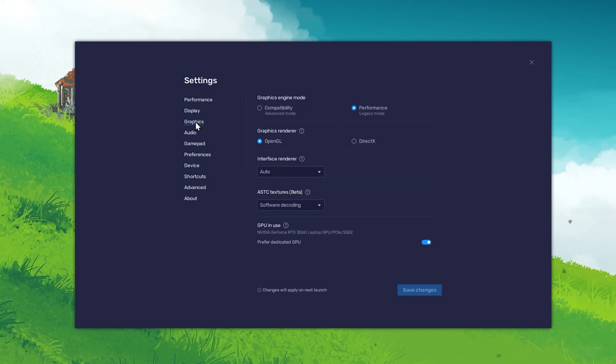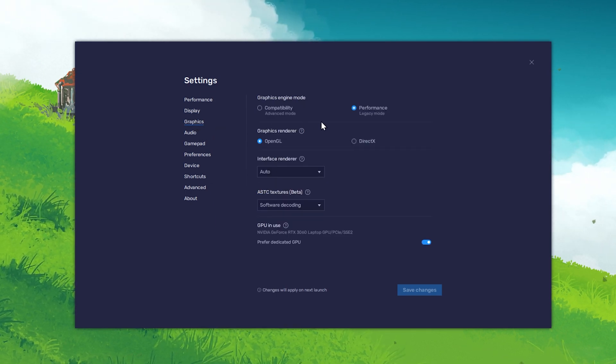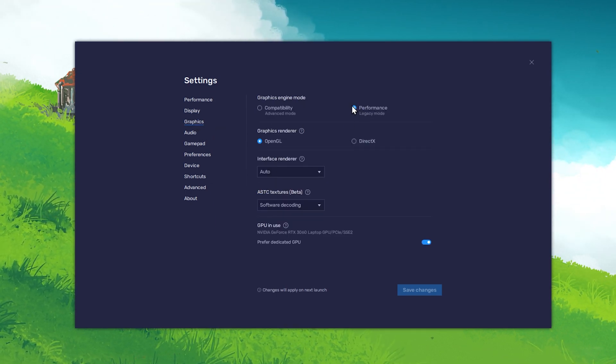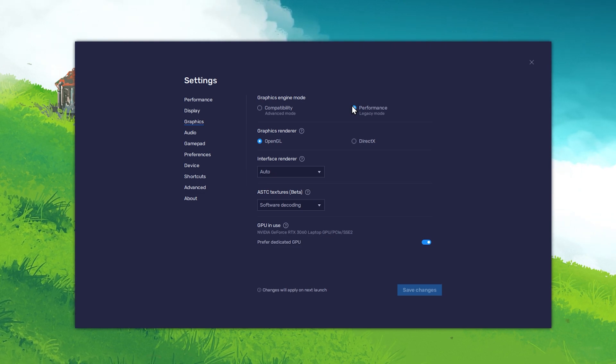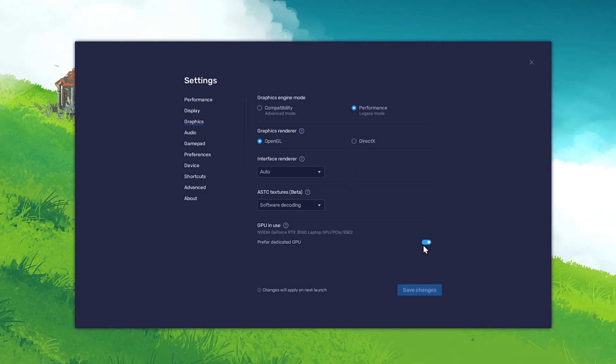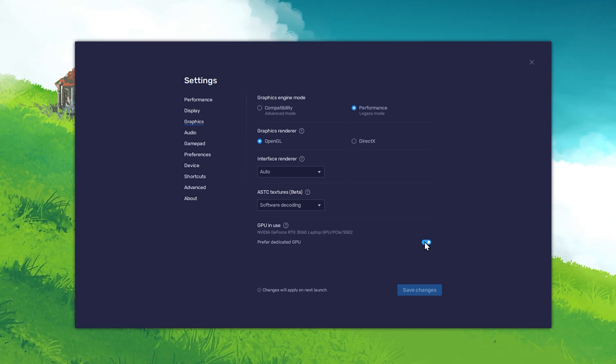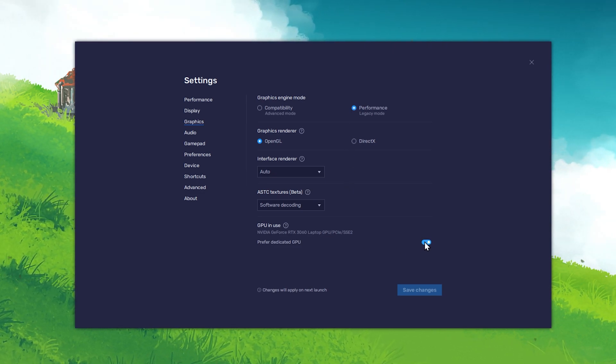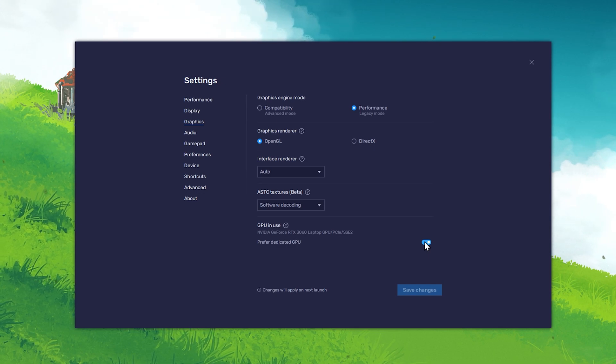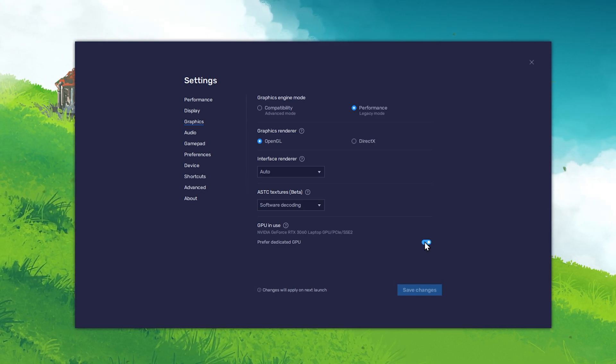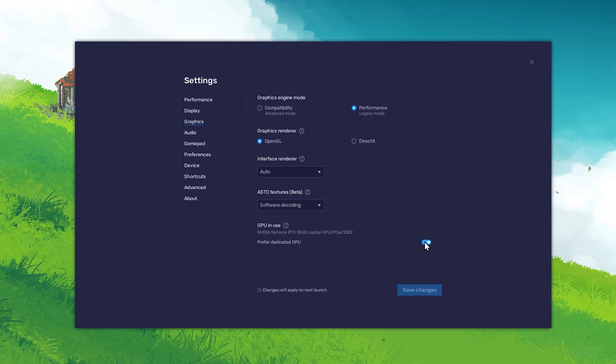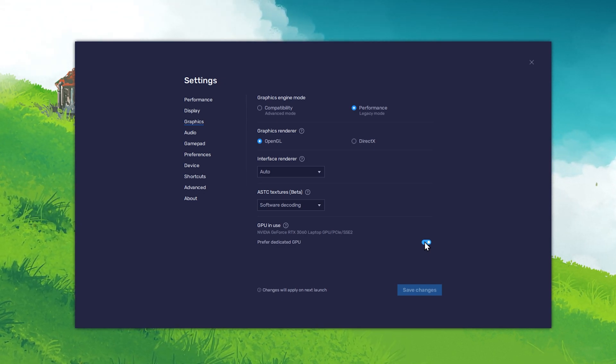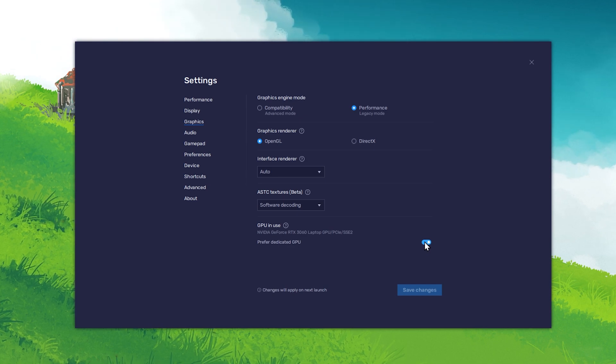In the Graphics section, set the Graphics mode to Performance Legacy mode. Below, make sure to enable the GPU in Use option in order to allow Bluestacks to use your graphics processor to help edit videos with CapCut.